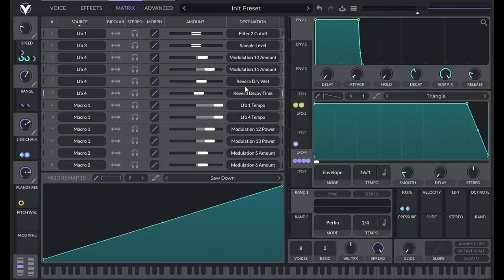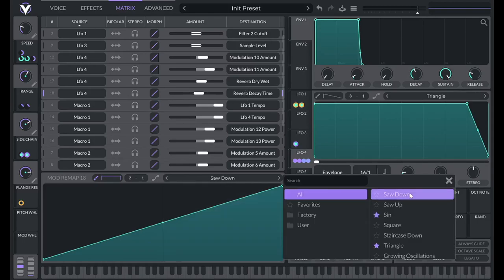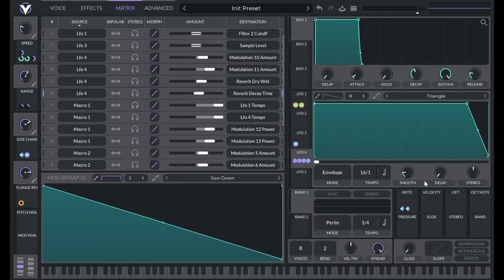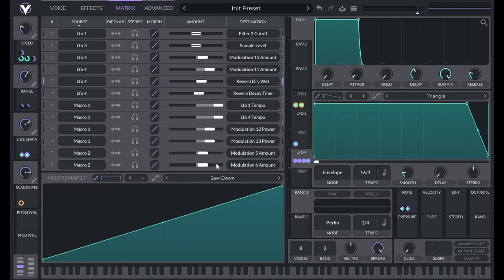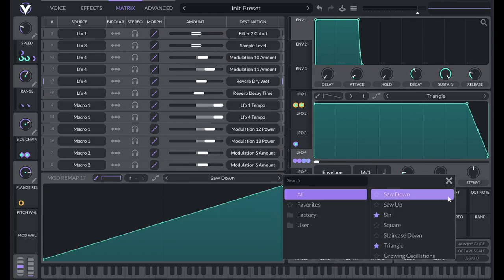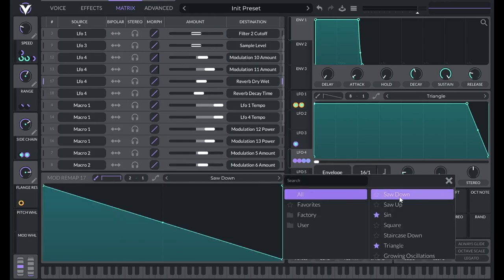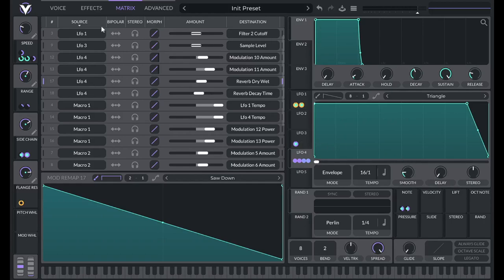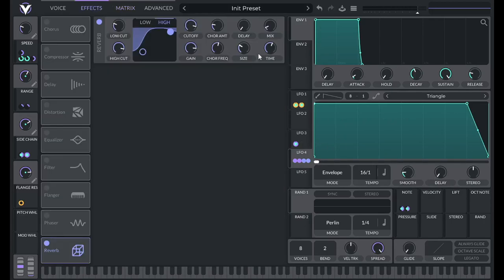So LFO 4, reverb, reverb. Now we just got to set these as saw down to invert them. So let's take a look at the effects and see if we did this right.